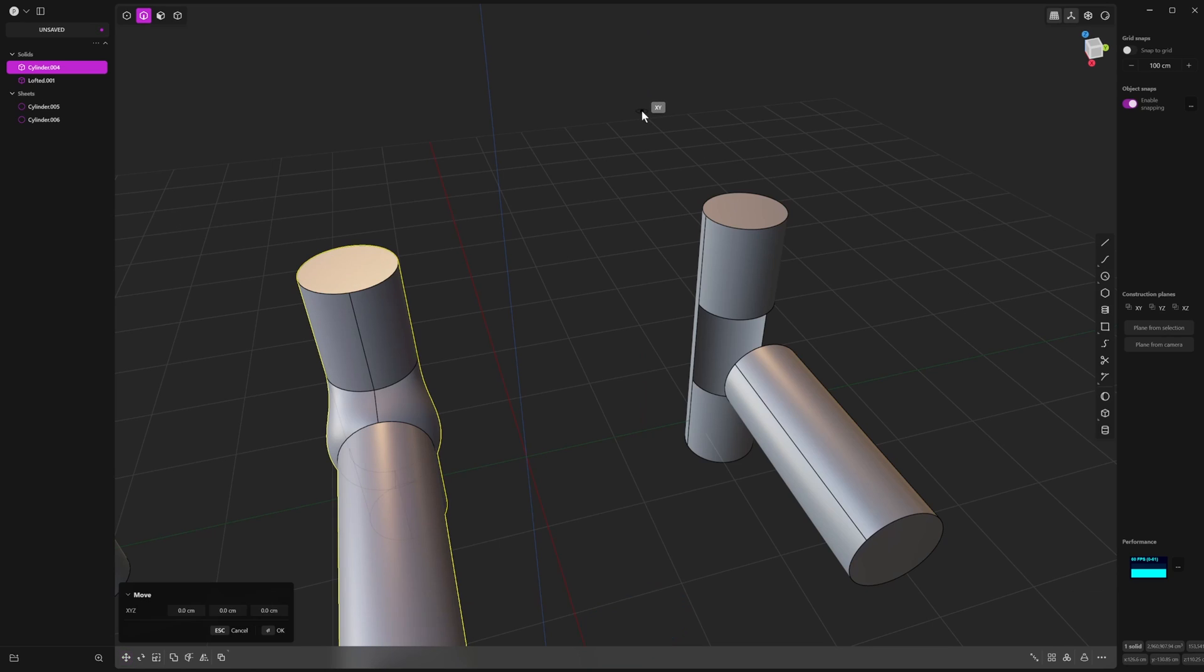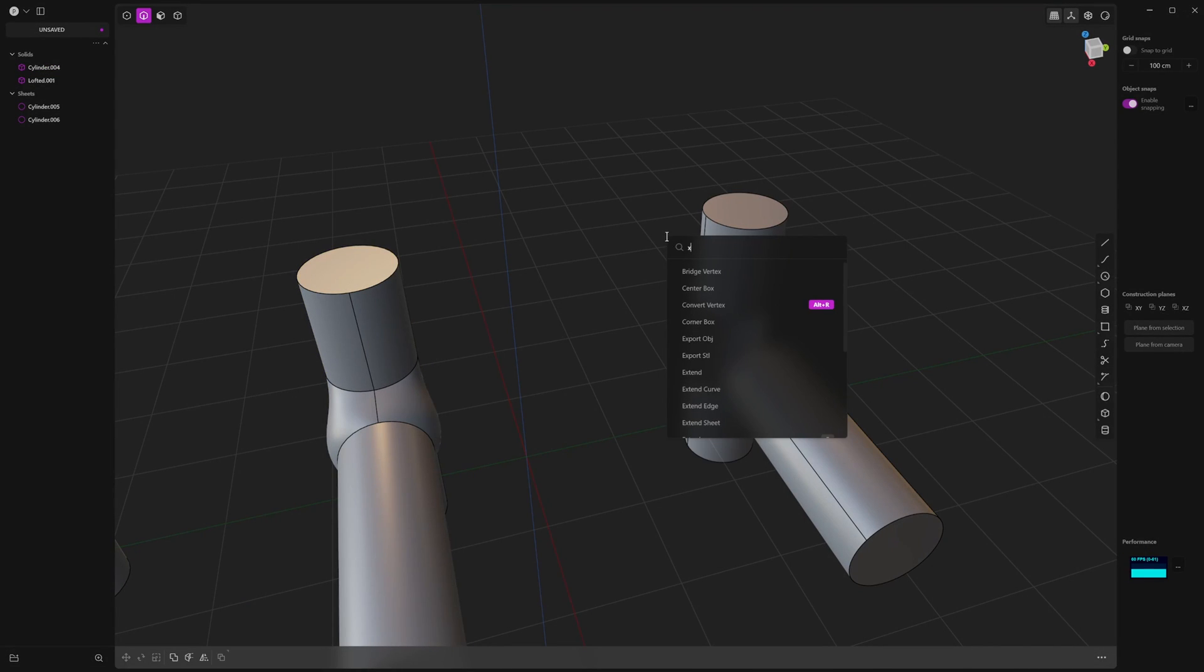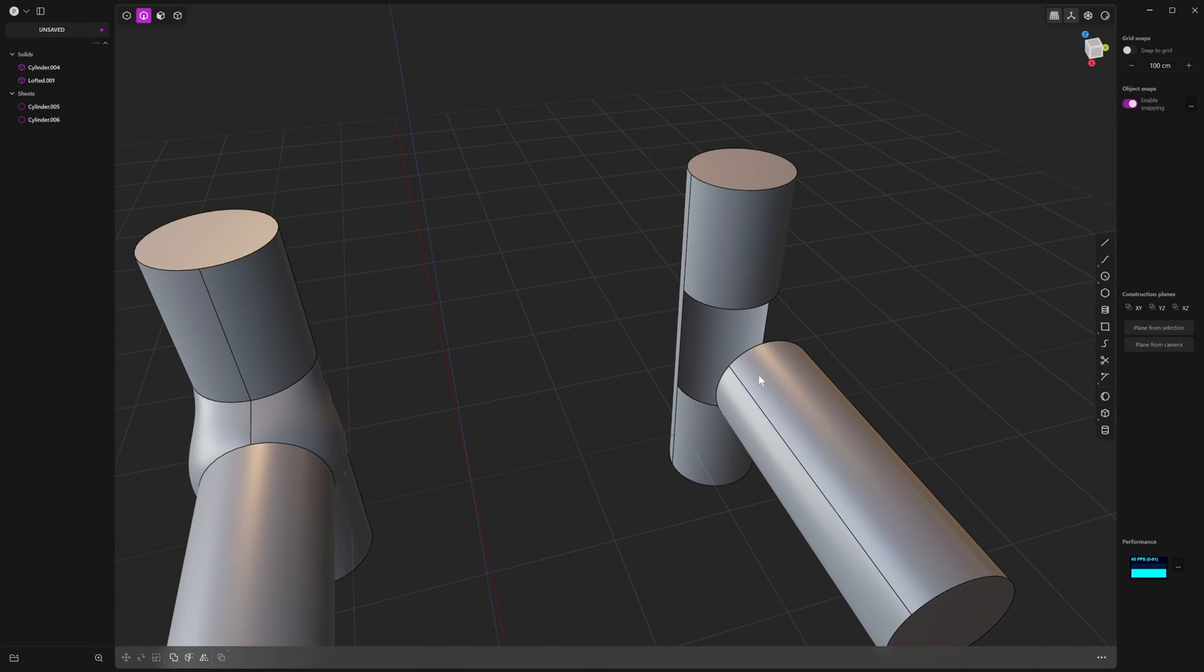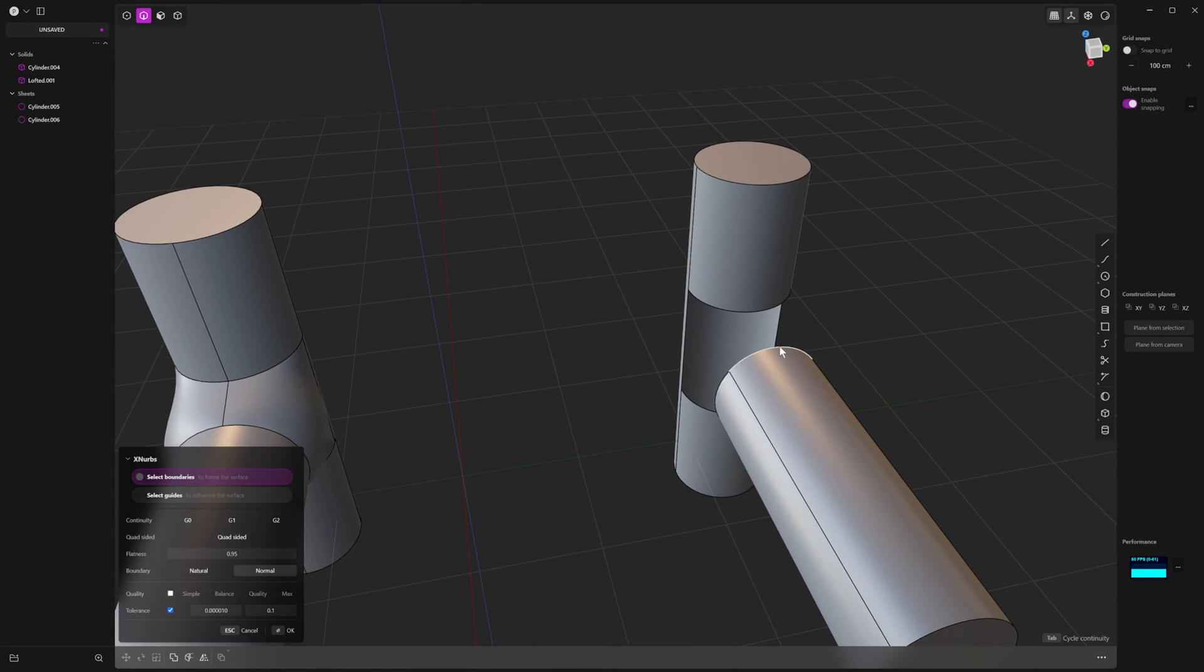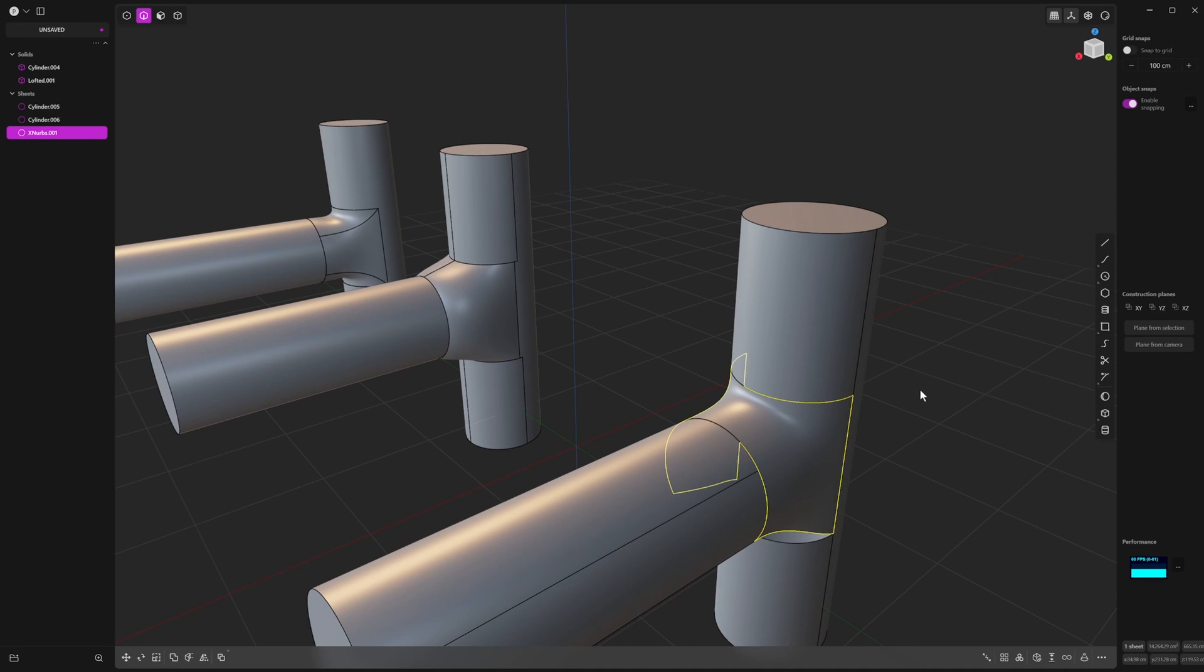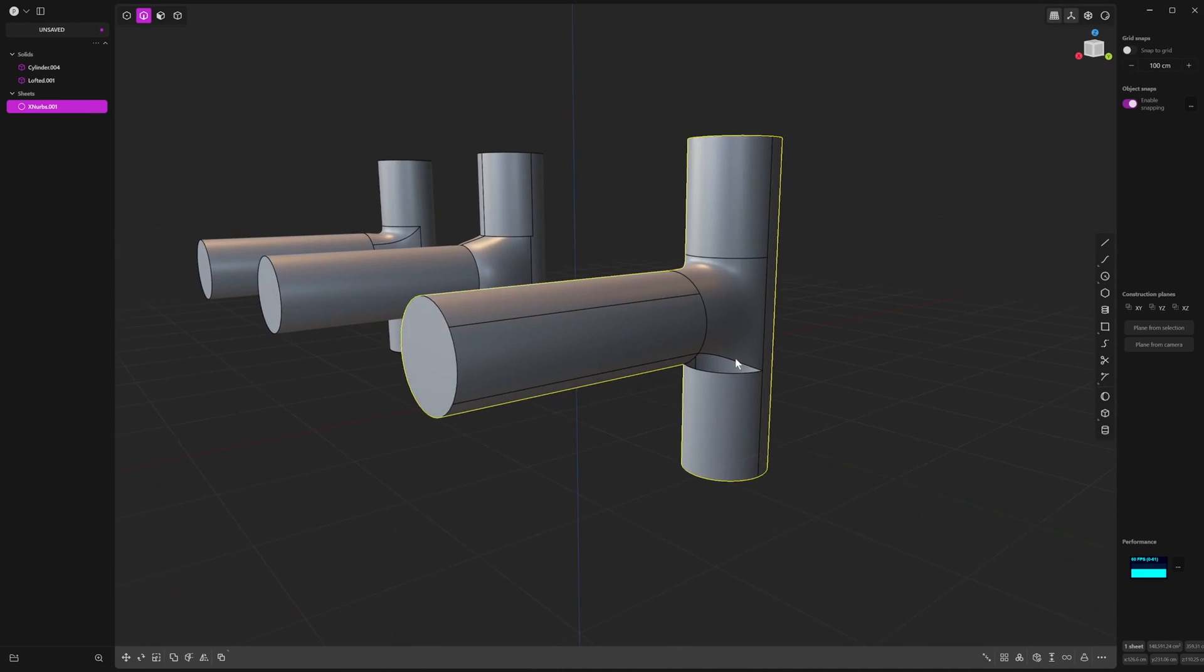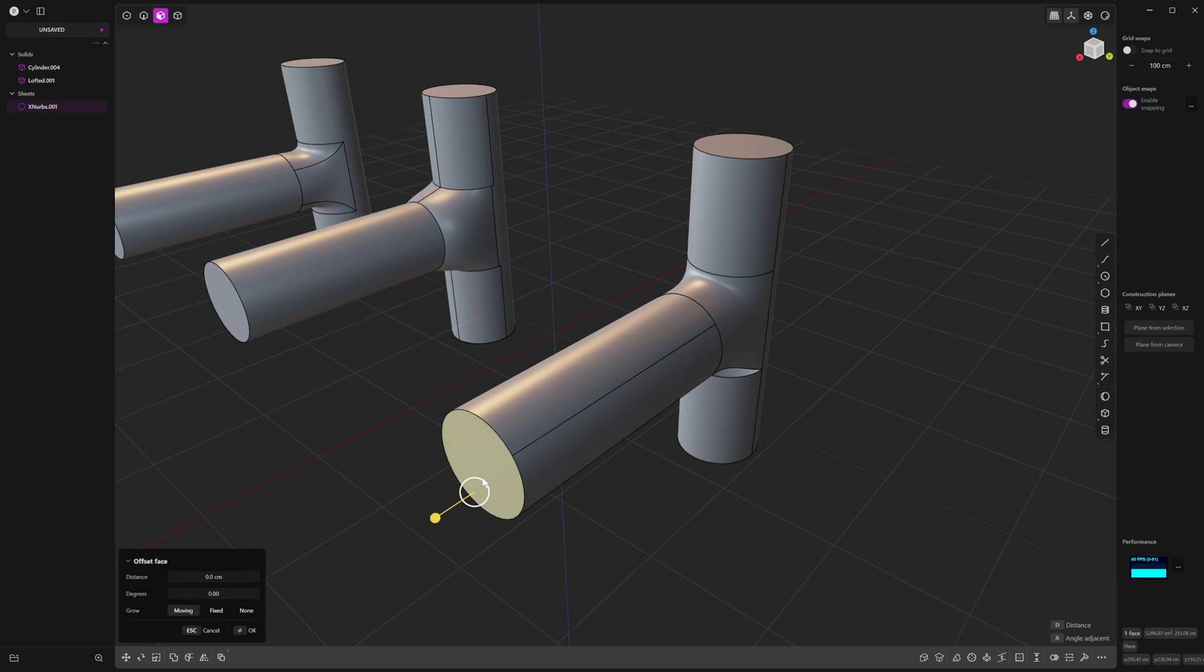You can go into your F search menu and type X for XNURBS. I've got a shortcut on my keyboard, so I'll just use that. We can just start going like this and just start selecting edges. Then we can do this and we can do that, and then we can just once again mirror it.